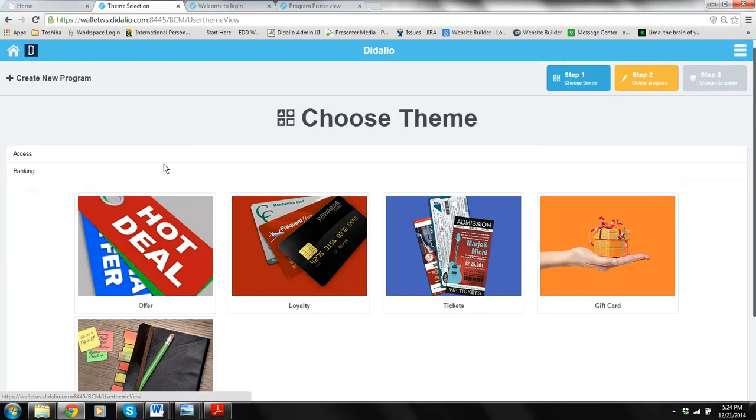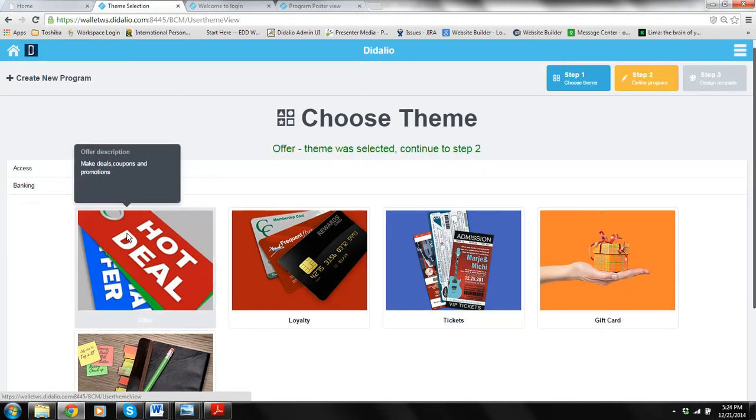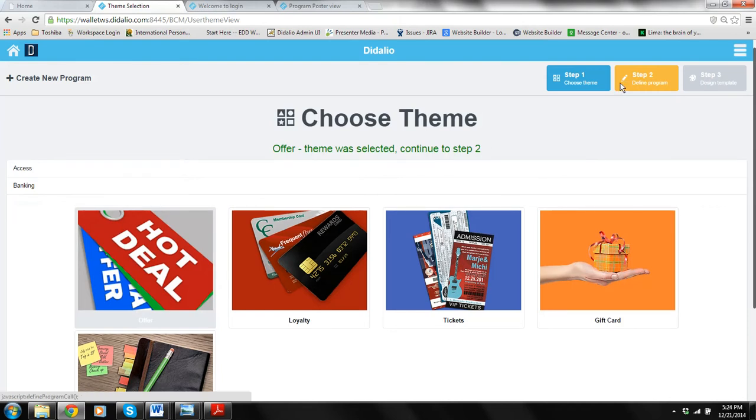We are going to use the theme called offers where you can have deals, coupons, promotions. Once you choose the theme offers, click on step two.